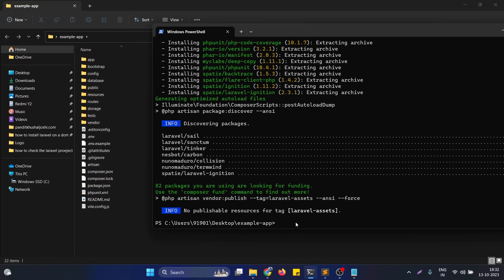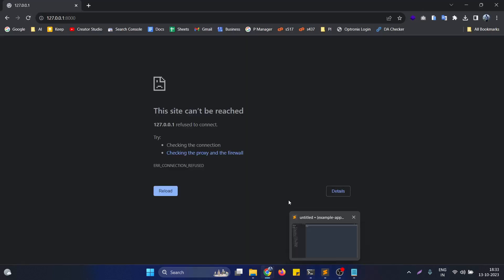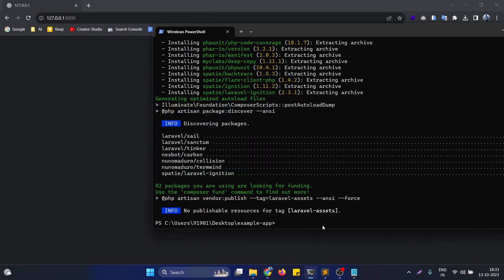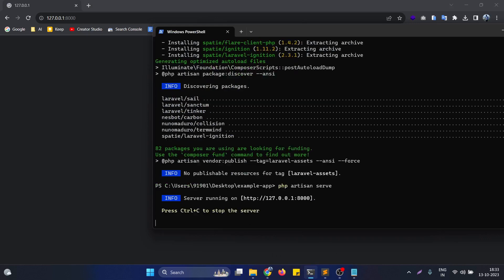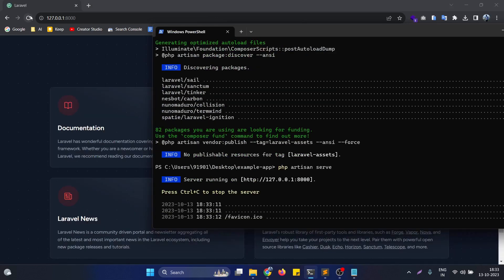So at this point of time, if we go again to the browser and reload the window, first of all we need to serve the project again, start the server. After starting the server, if we reload the Laravel project, as you can see it's now successfully running again.